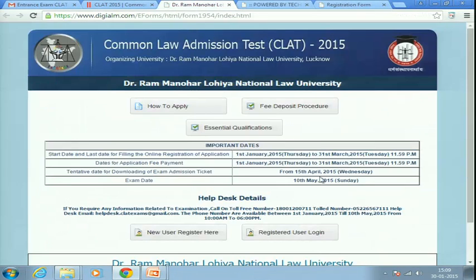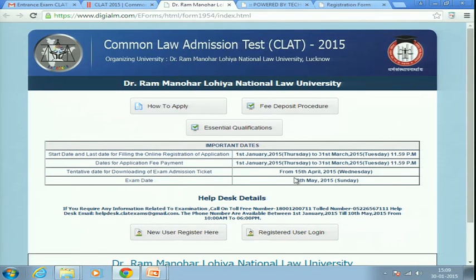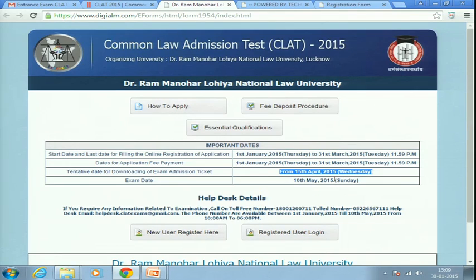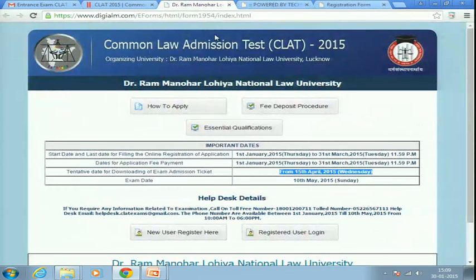After submission, note the important dates: the application fee payment deadline is 31st March; admit card download begins from 15th April — you will need to log in to the site to download it; the exam is on 10th May; and results are expected around 20th May. Make sure you remember your ID and password for this account throughout the process.